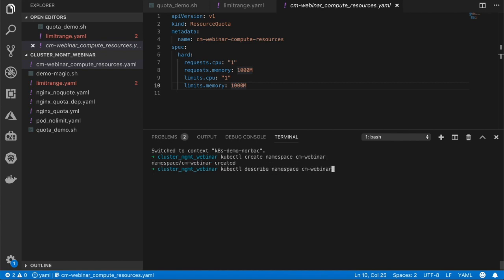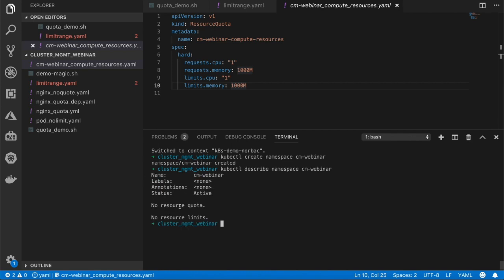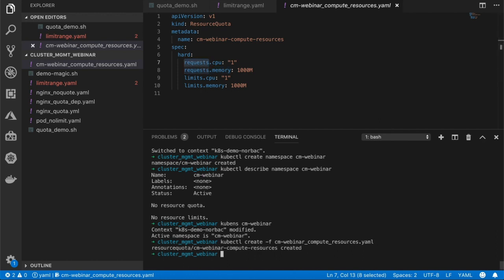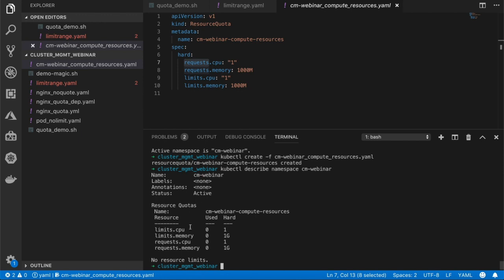So now let's create a namespace called cm-webinar. If I describe this namespace, I can see that there are no resource quotas or limits announced. Let's change the default namespace to the newly created one. Now I need to apply a resource quota to this namespace. In this manifest, I'm requesting one CPU and one gigabyte of memory, and my limits equal my requests, which means I won't be able to burst in this namespace. The policy was applied, and if I describe the namespace again, I can see the resource quotas are now being tracked.